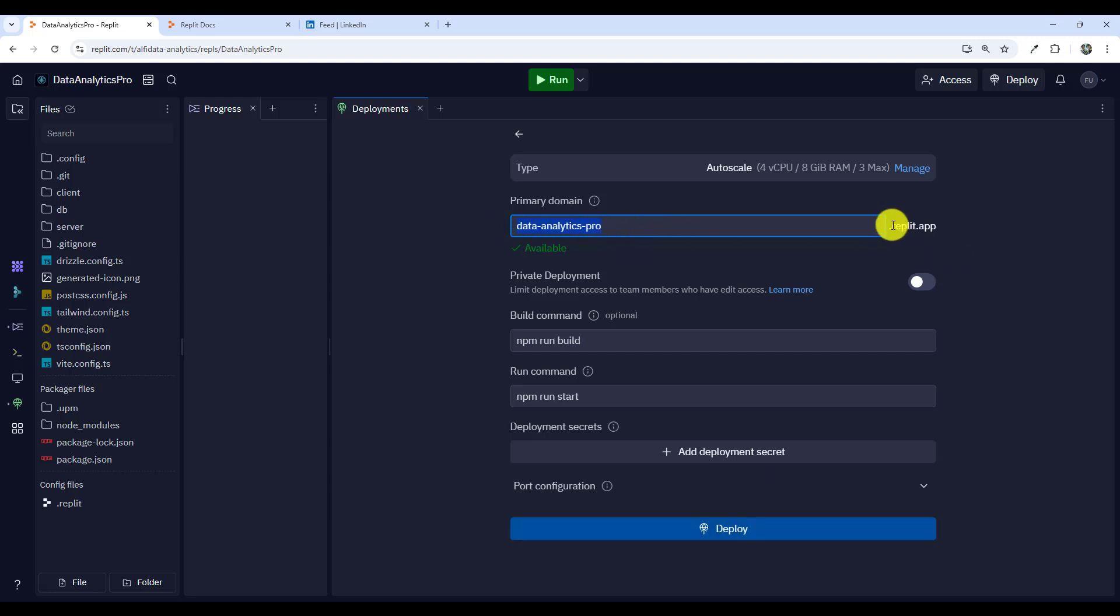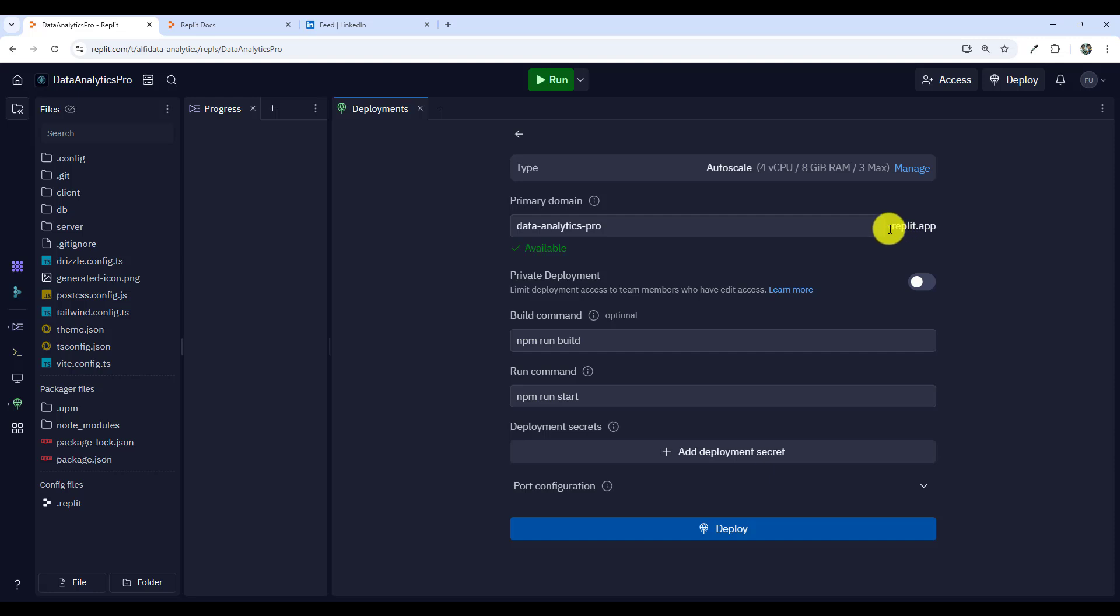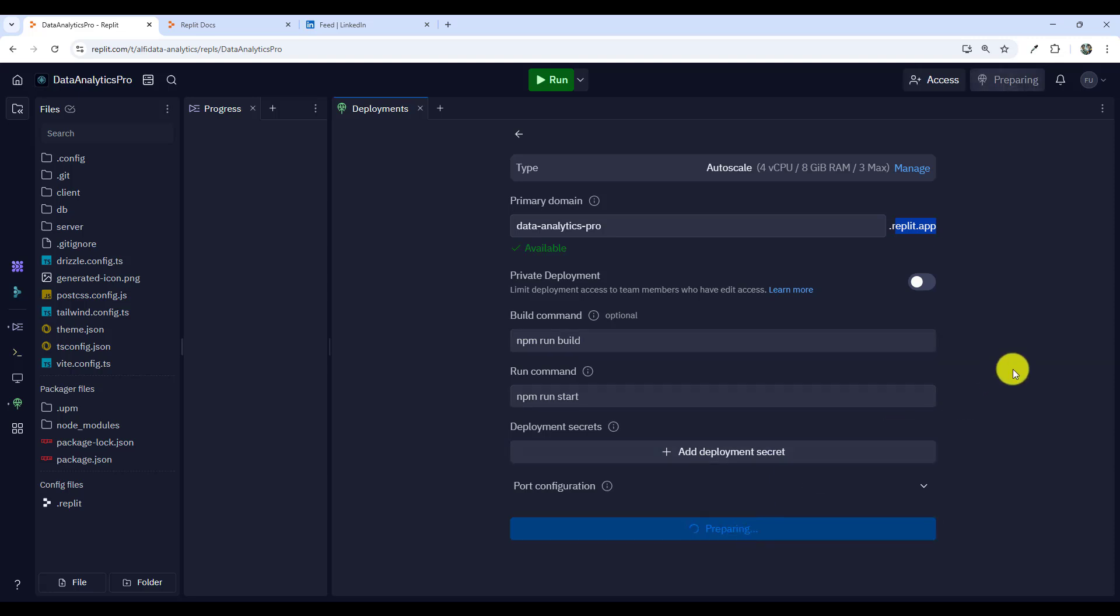We'll leave the domain as is. I think somewhere here Replit allows us to deploy it on our own domain but we won't do that for now. We leave it on the Replit app domain. We leave all the options as is, nothing to change here for now, and we'll go deploy.